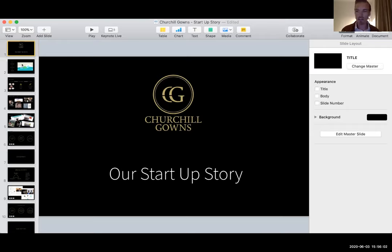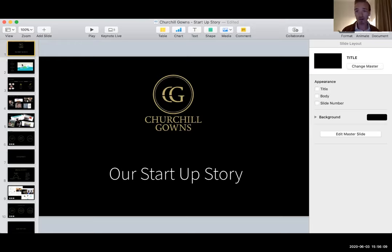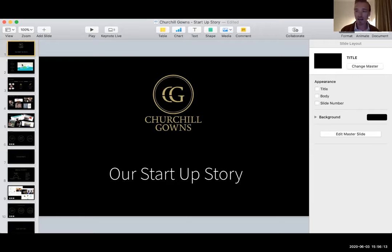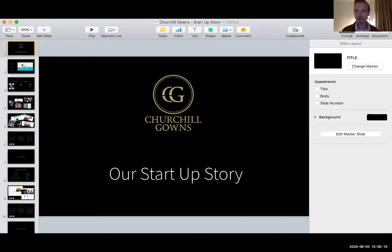I realized that my university and pretty much every university out there funnels everybody to a single supplier. And when you get a monopoly in a market, what happens is the prices get really inflated. There's no incentive for that supplier to innovate or to really put its customers at the heart of what it's doing. So I thought there's a big opportunity here.